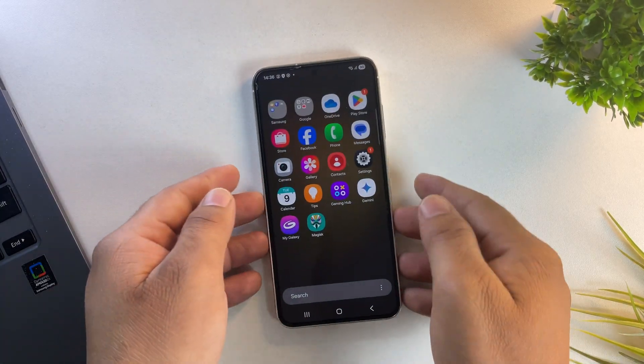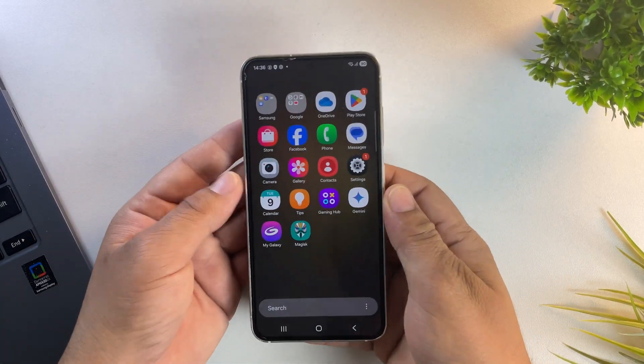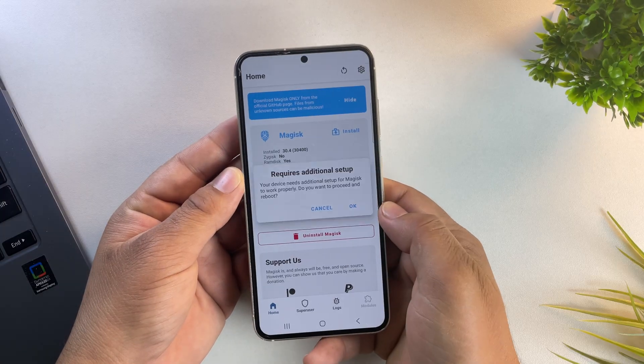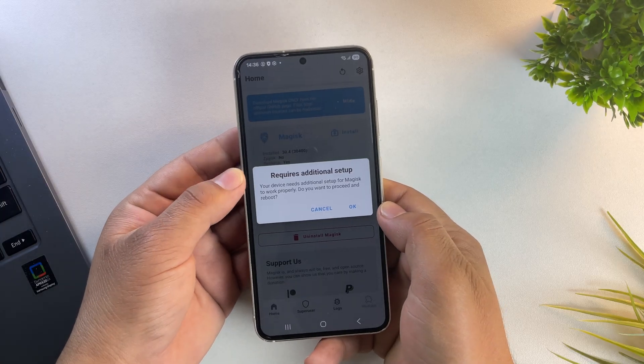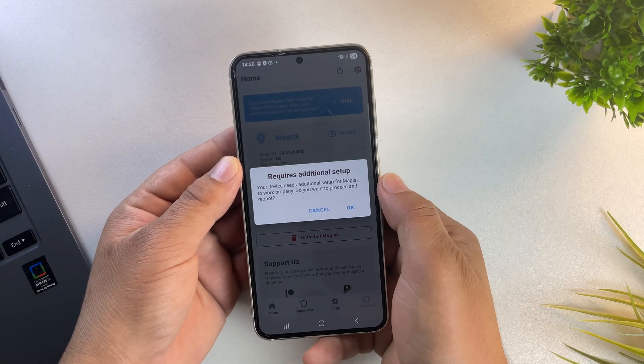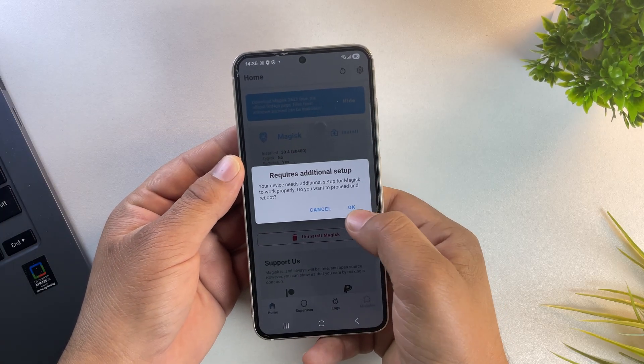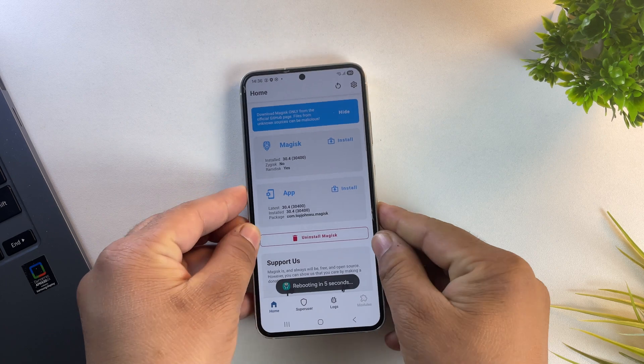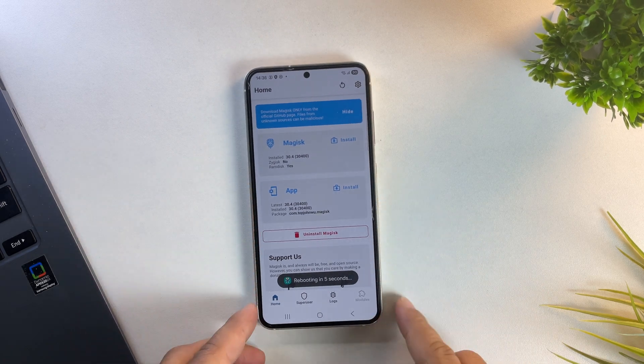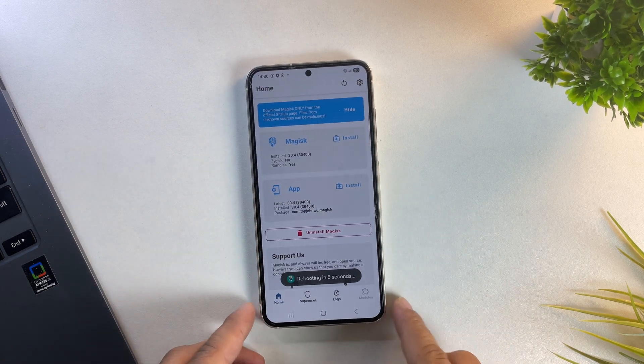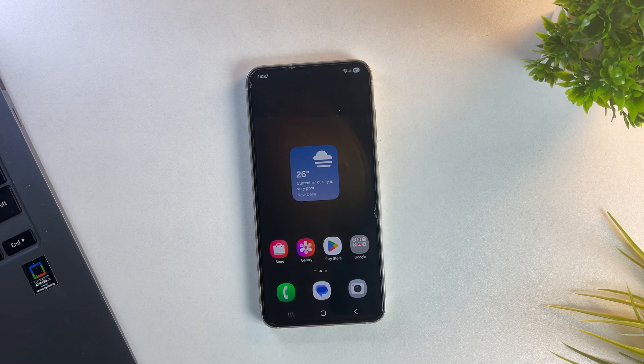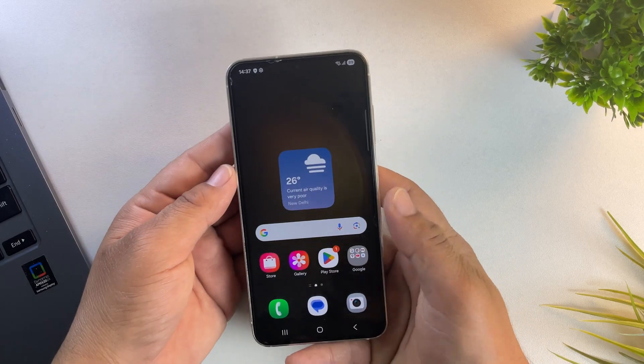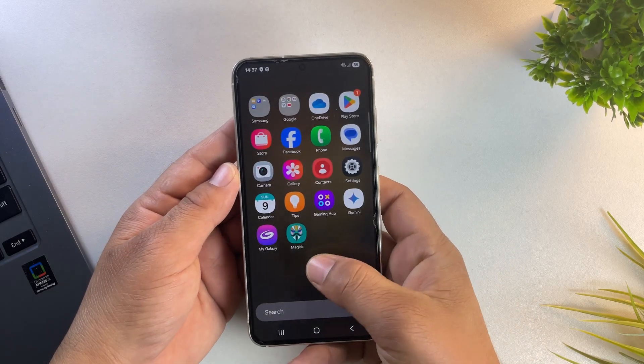And yes, Magisk is now updated. Let's open it again. Now Magisk is asking to reboot the device to apply the changes. So go ahead and reboot your phone. And yes, the device has rebooted. Let's check the root access.